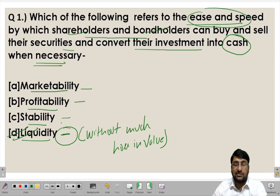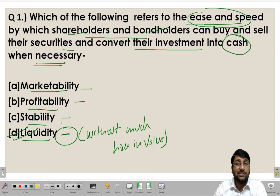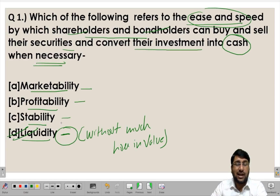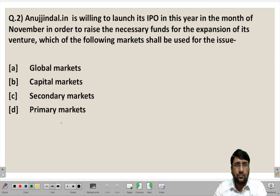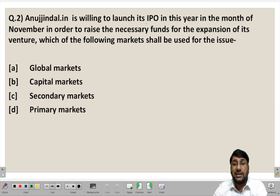So liquidity is the correct answer in this case. If you understand the meaning of each term, it becomes very easy to answer the questions. Let us move ahead and understand the second question.